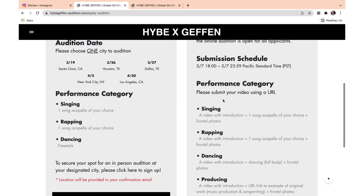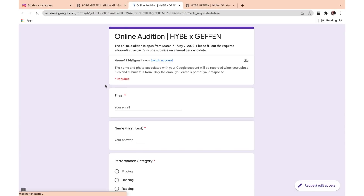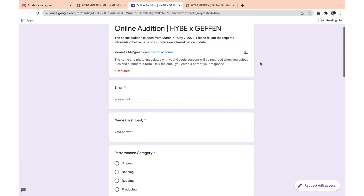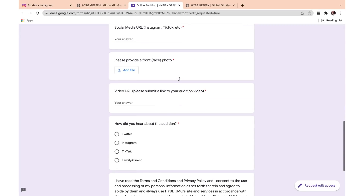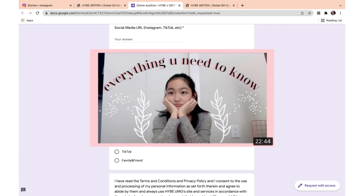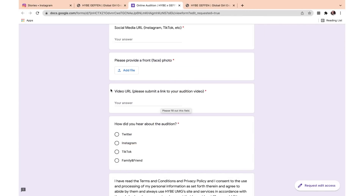Let's go back to that link and go to the online audition — Apply Now, then the online audition, Submit. It leads to another Google form. It's very much the same thing, except you do have to provide a front photo. Then there's a video URL — they only allow links. It could be a YouTube video; if you don't want it public, you can have it as unlisted so that only Hybe gets to watch your video. It could also be a Google Drive link — it's totally up to you. Those are the only two differences.